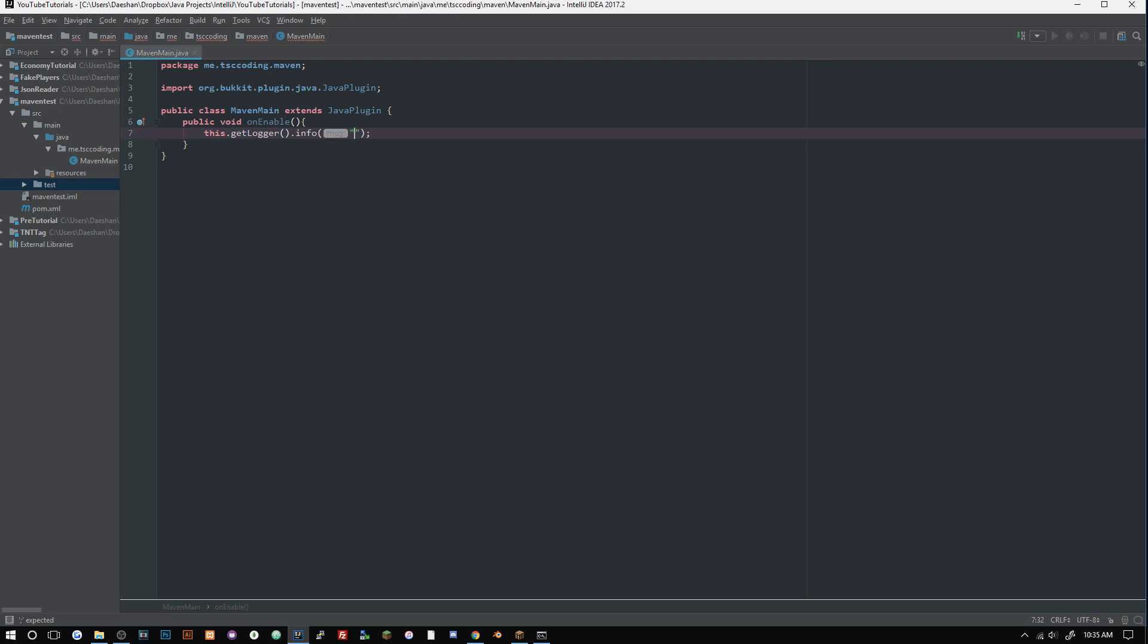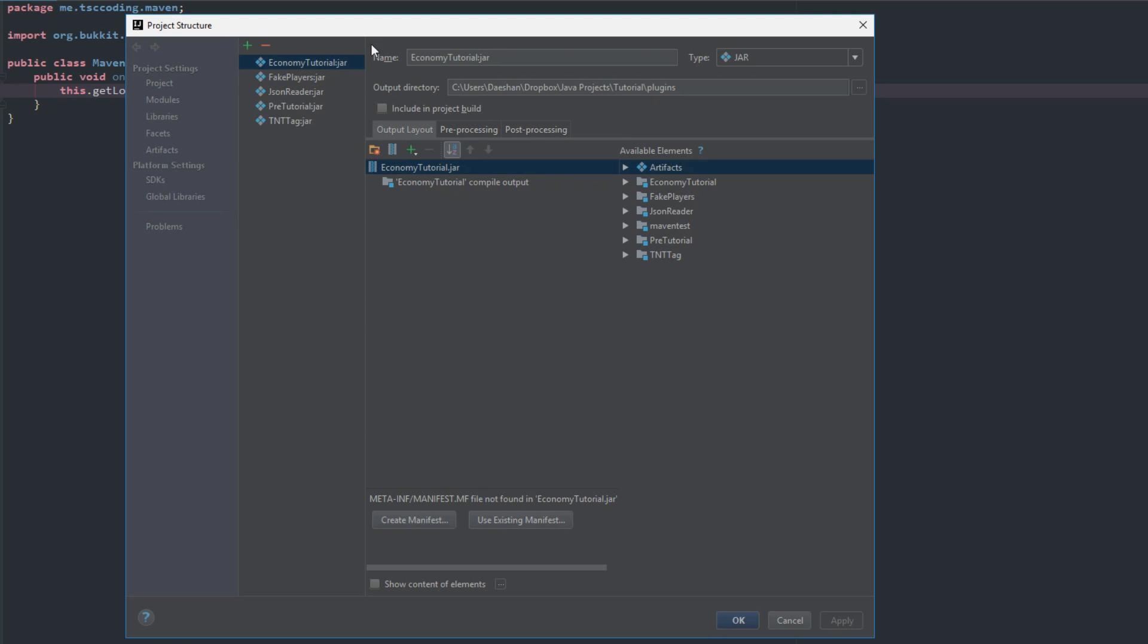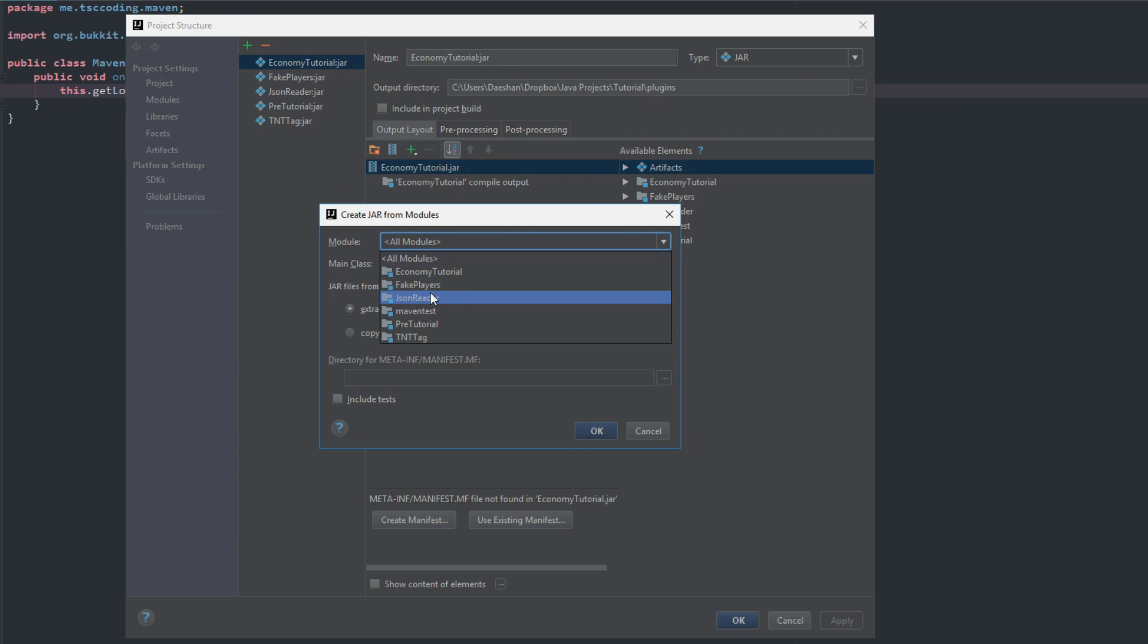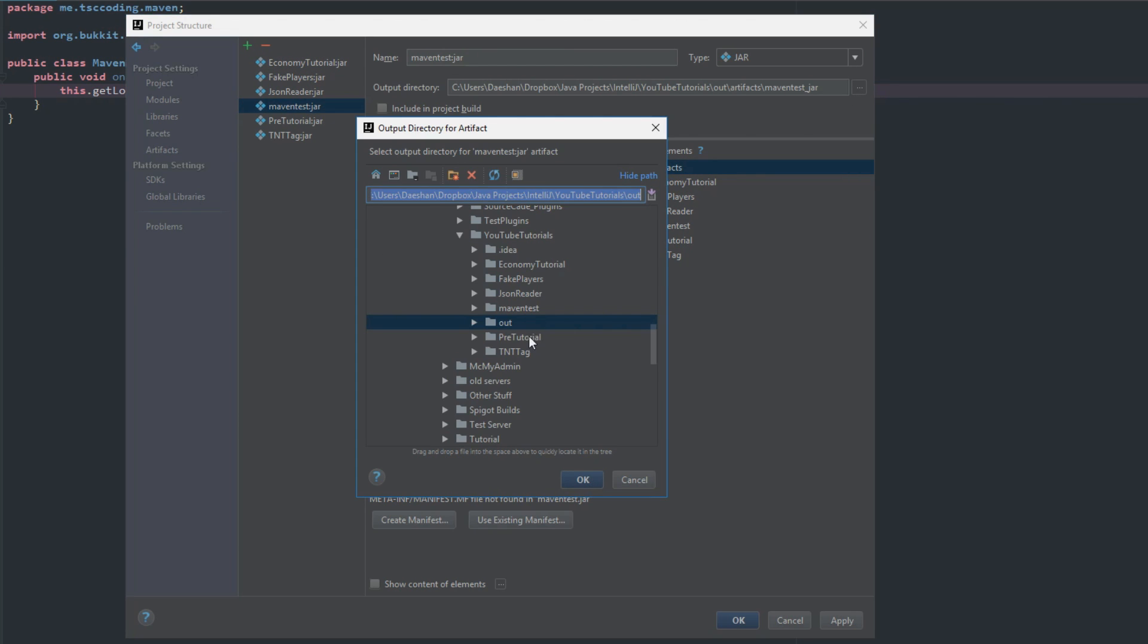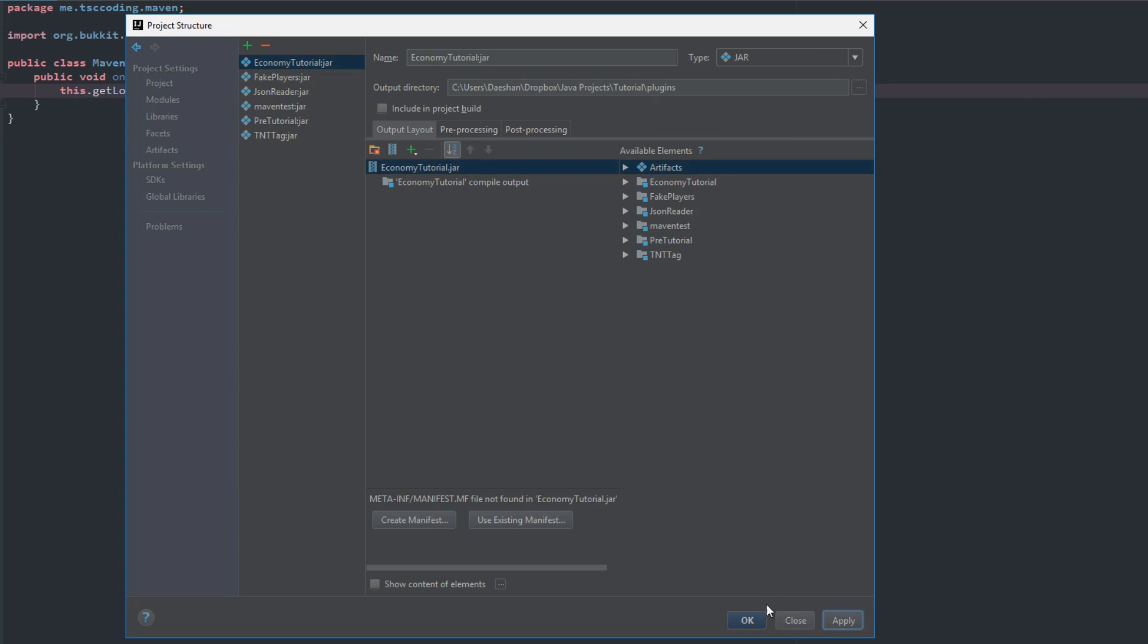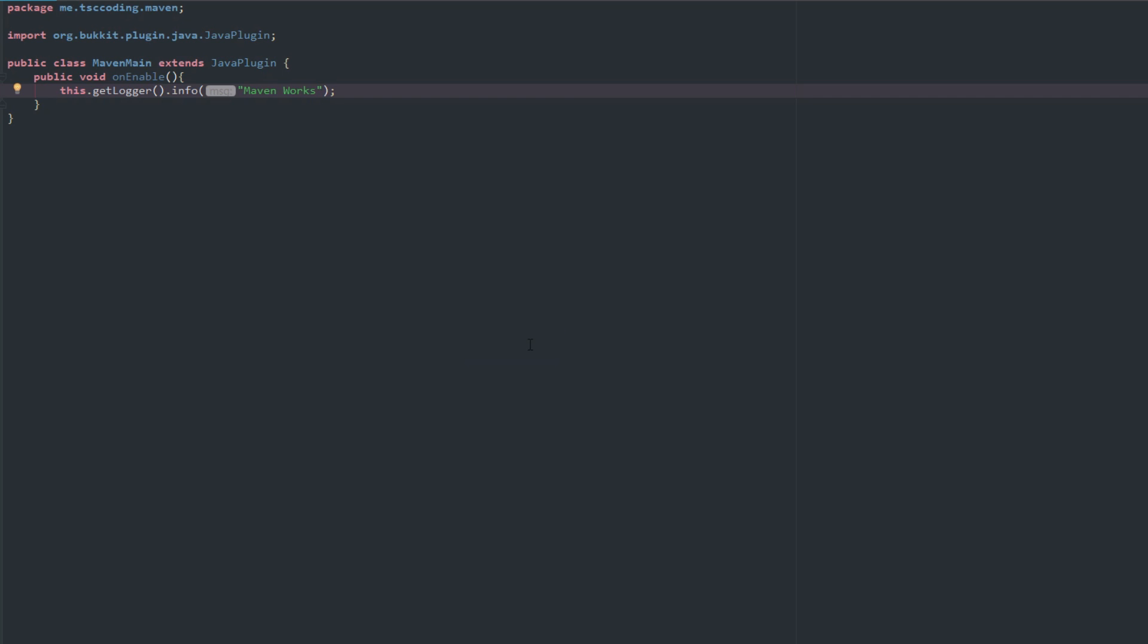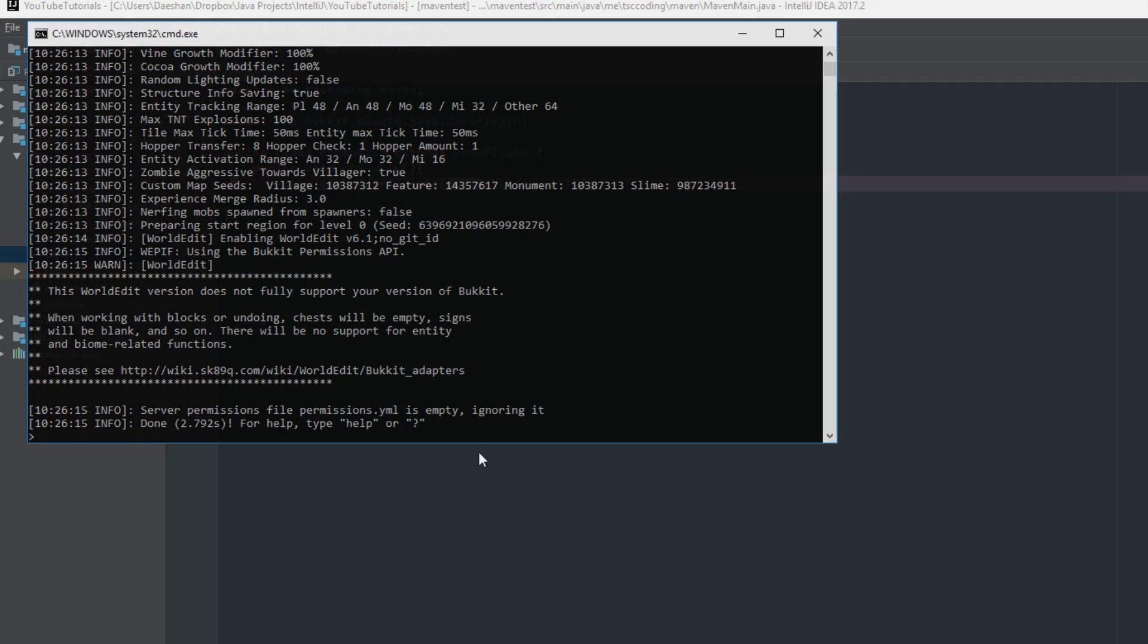If we go ahead and just use the shortcut, we'll go to jar from modules with dependencies, maven test. If we just go ahead and change this output here to YouTube tutorials plugins, click apply, click OK. We can go ahead and export and let's grab maven test. It's going to build our plugin here, so it might take a little bit depending what version you're on. Let's just reload, and Maven works.